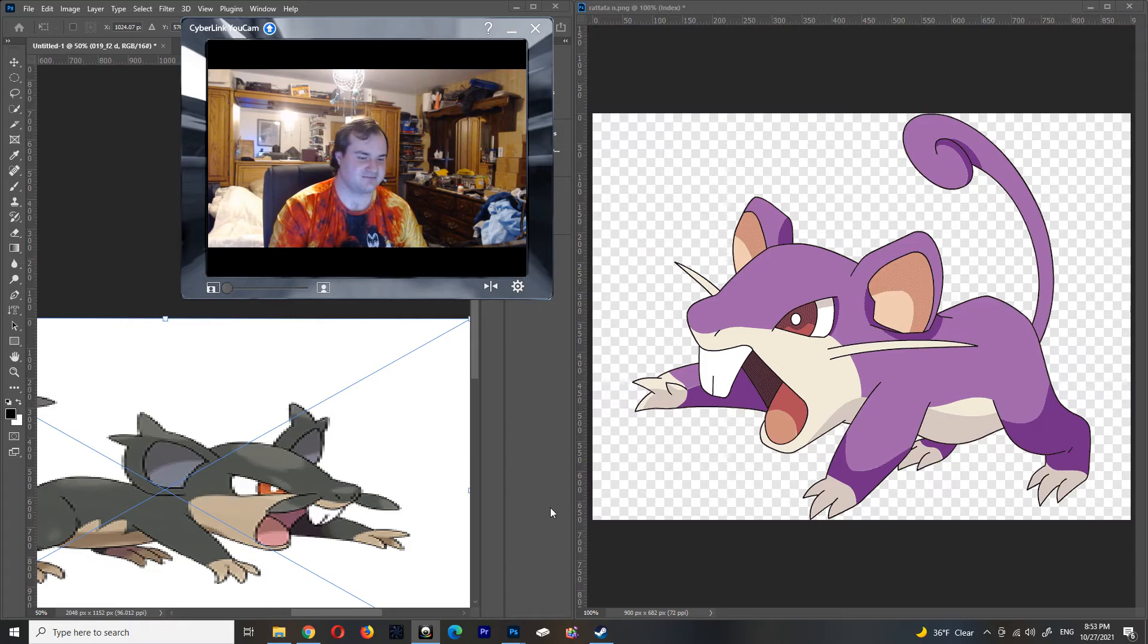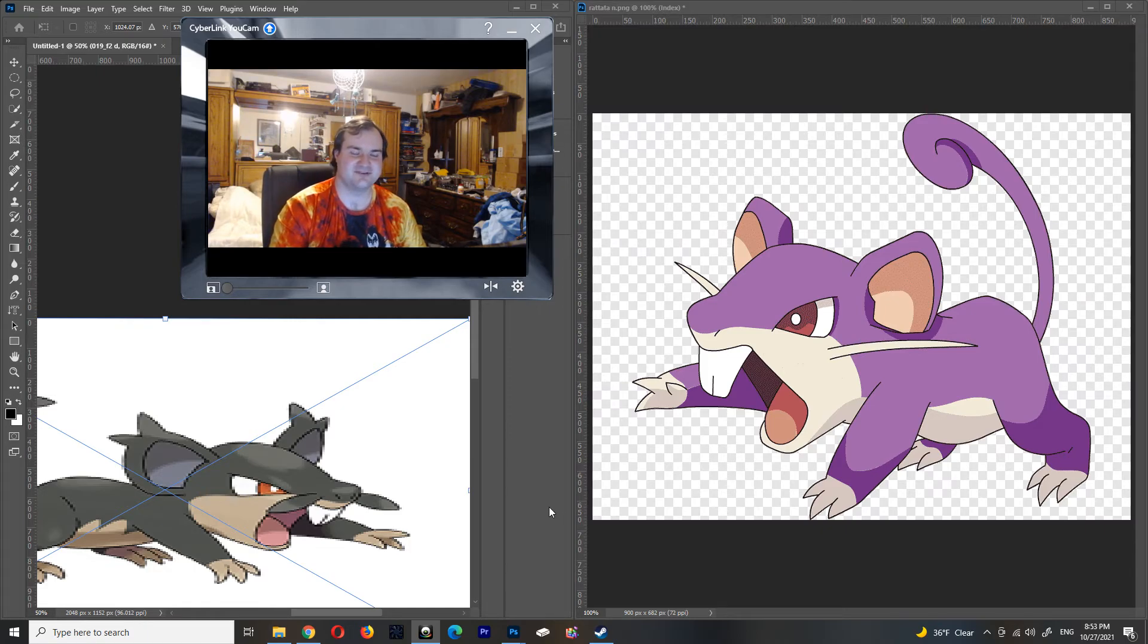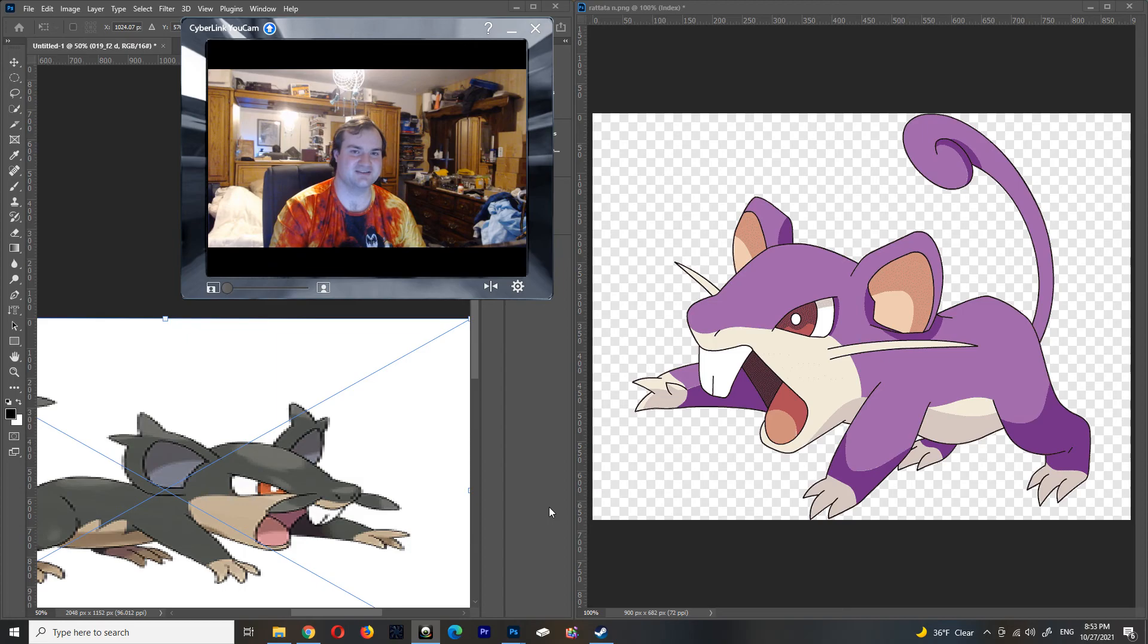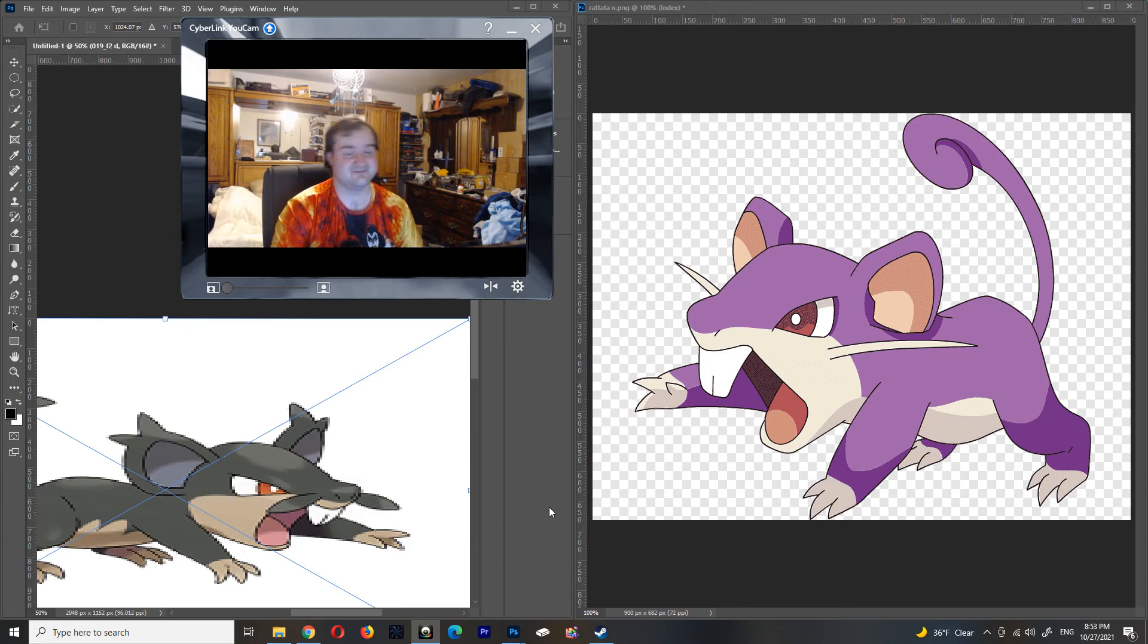But yeah, got me a rat-a-tat. Real live rat-a-tat. So I'll see you guys later. Till then stay safe. Toodaloo.